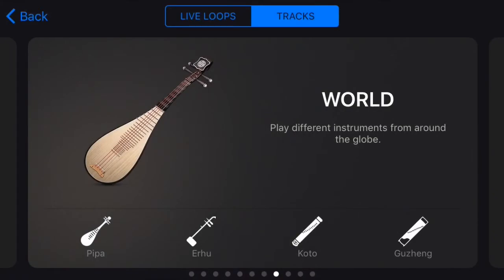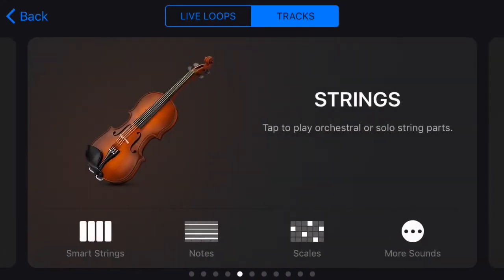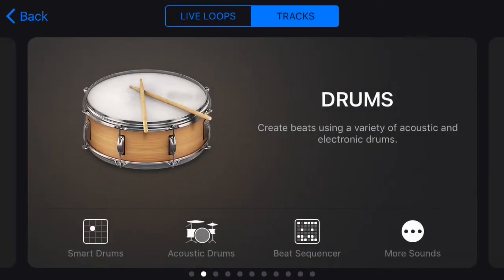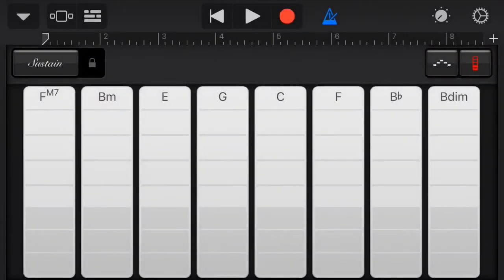That takes you back out into the instrument selection screen. Scroll over until you find the keyboard section and hit smart piano. The chords that you chose for the guitar are going to show up the same way for the piano.